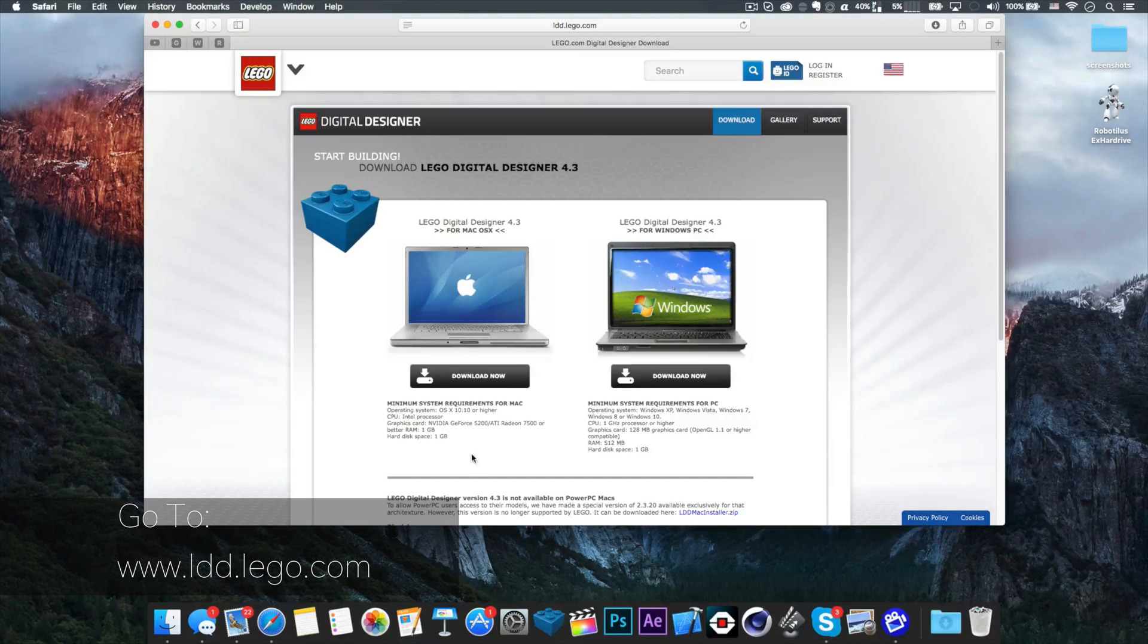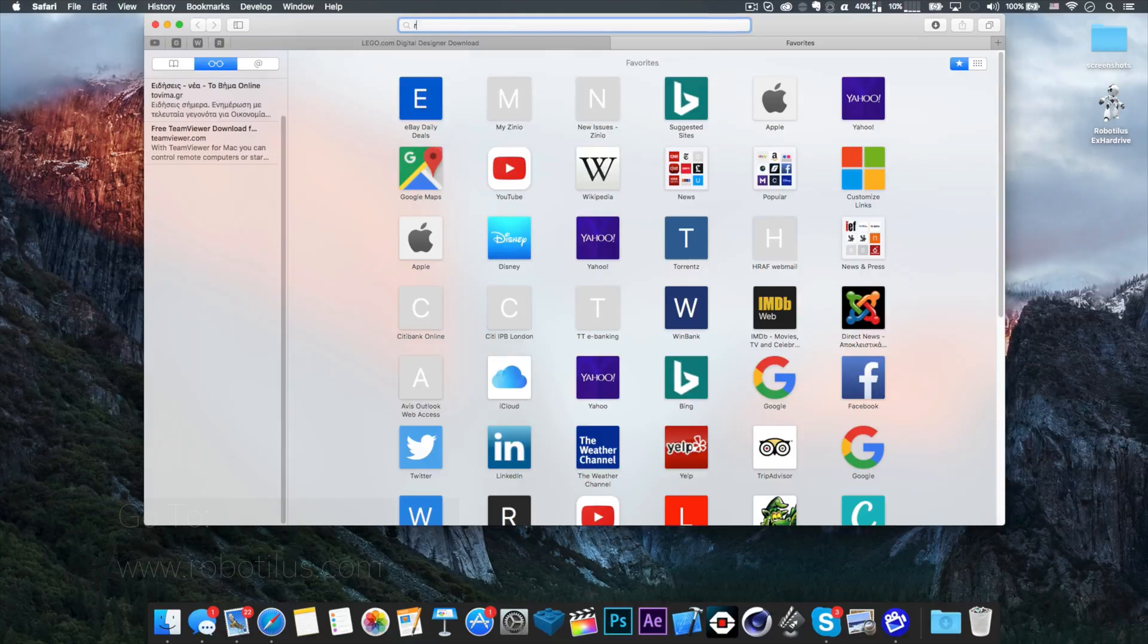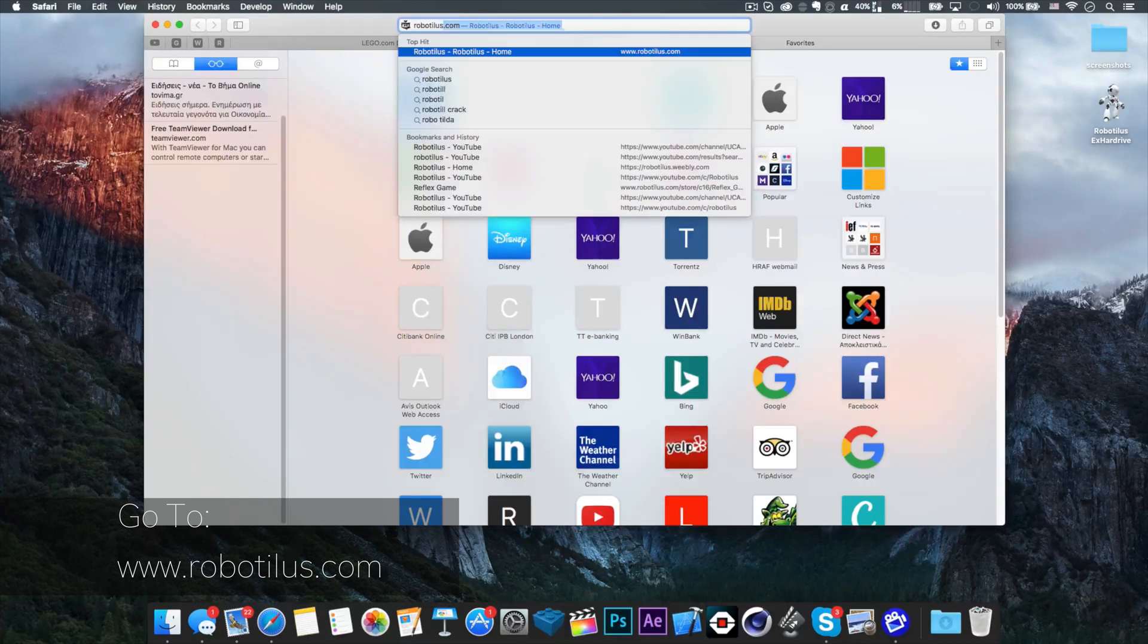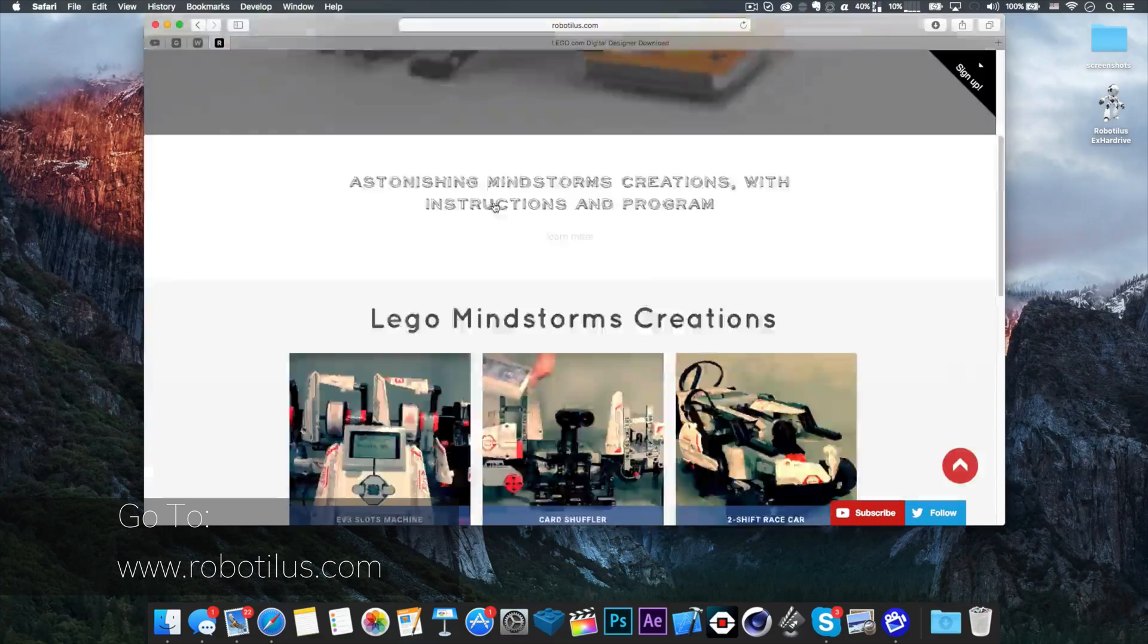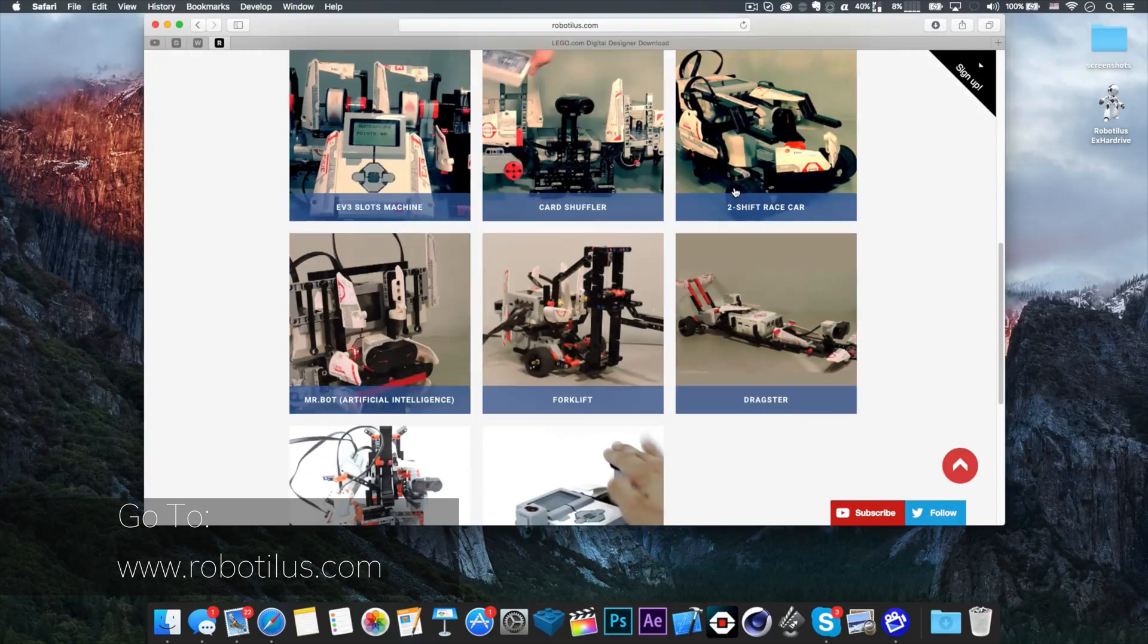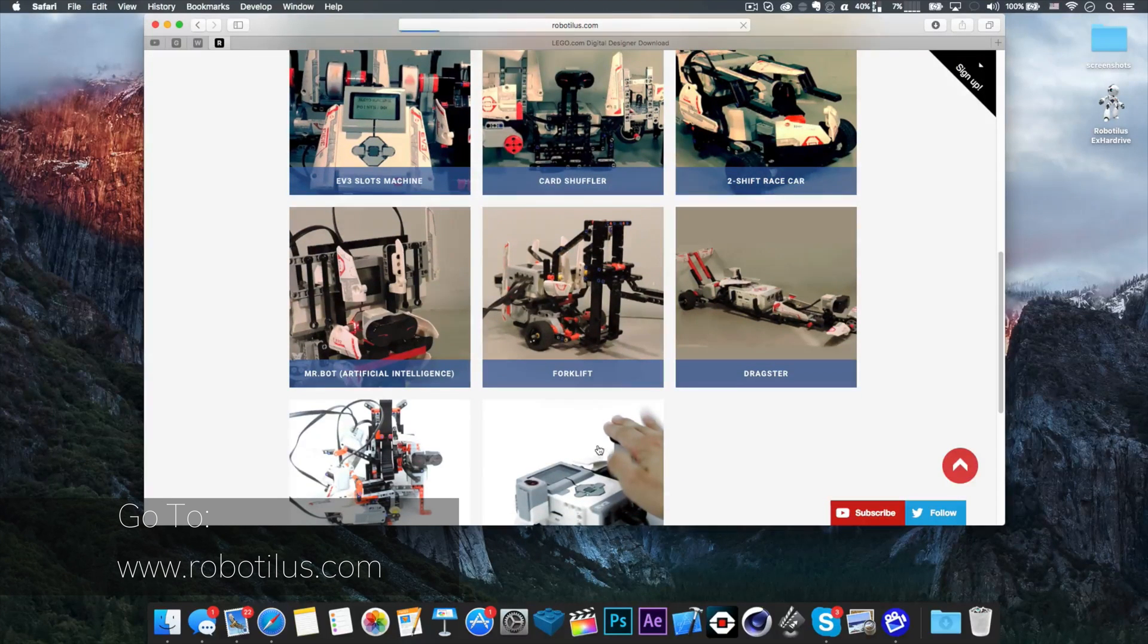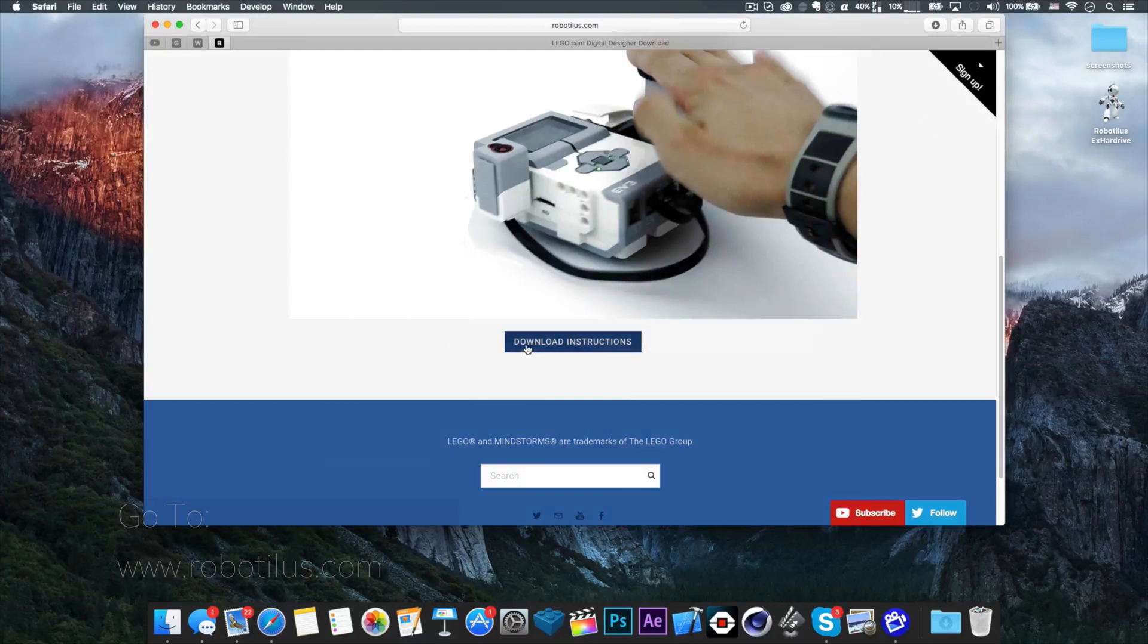The next thing you want to do is head over to my website, go to the Mindstorms creation section, and pick one of the creations I made. Let's say I want this reflex game - click it.